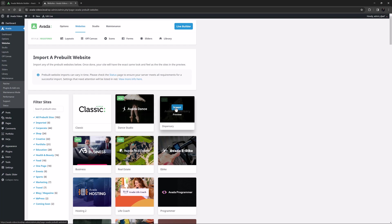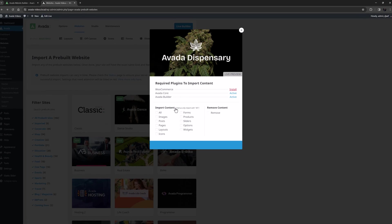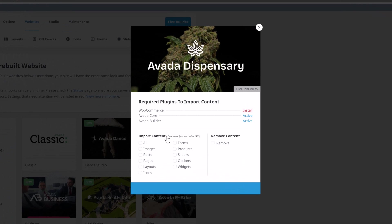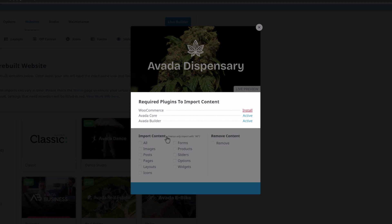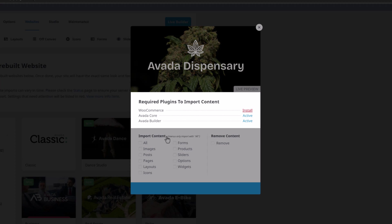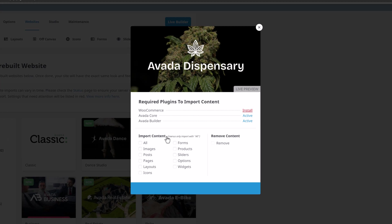When you click on the Import button, it brings up an import dialog with several sections. The top section shows you what plugins are required to import the full pre-built website content. This will be different from pre-built to pre-built, depending on the plugins used.